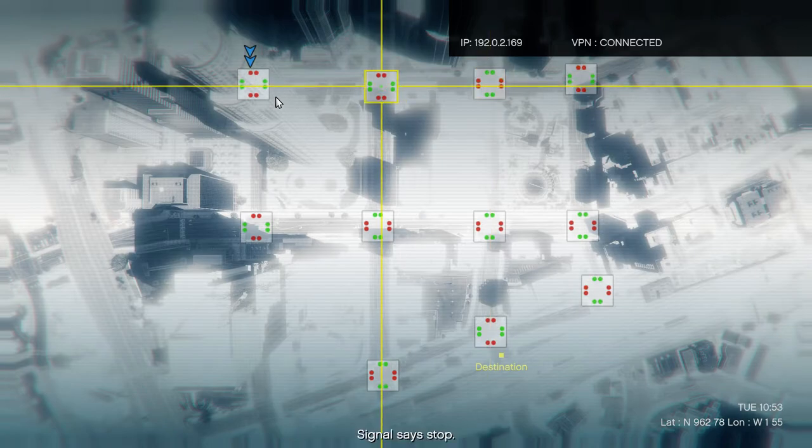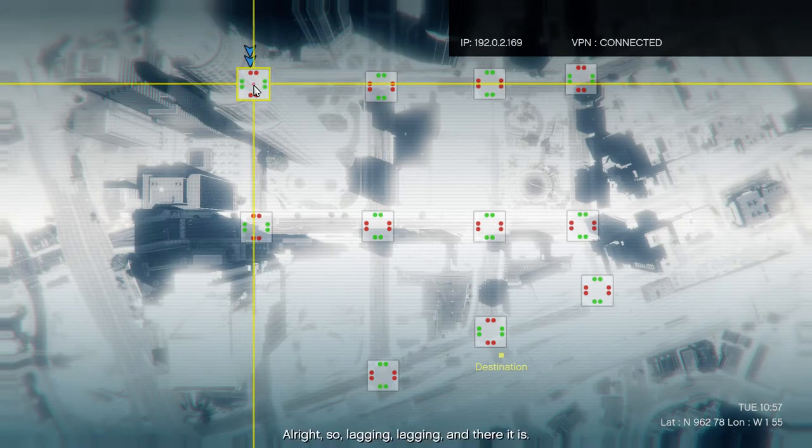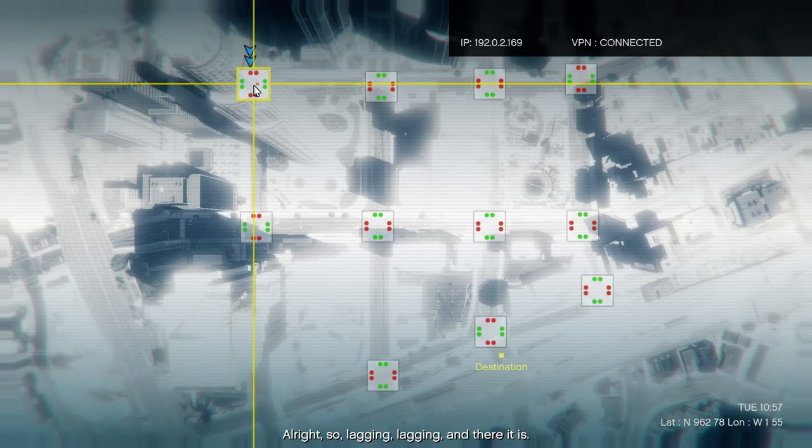Signal says stop. All right, so lagging, flagging, and there it is.